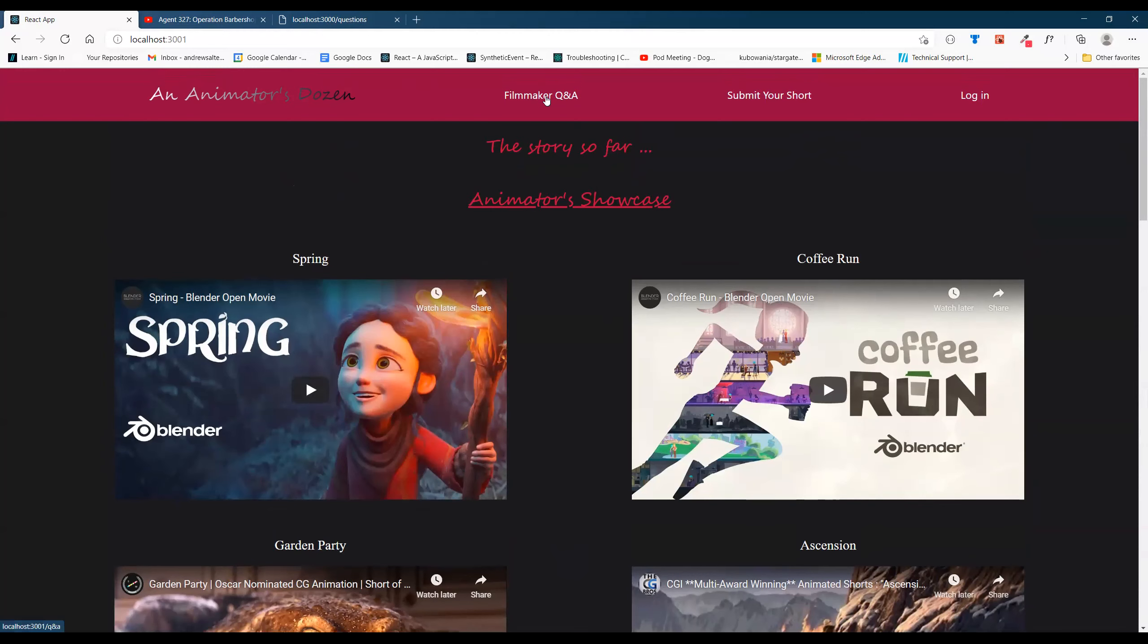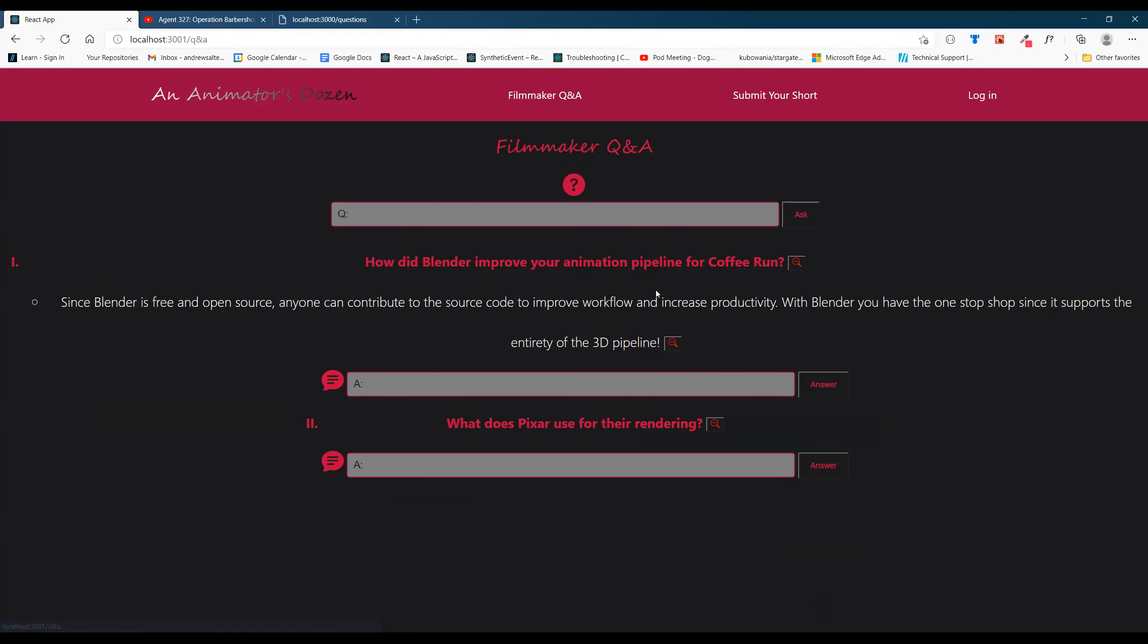From there we'll go on to the Filmmaker Q&A. You can ask a question to a filmmaker or ask a general question about animation.